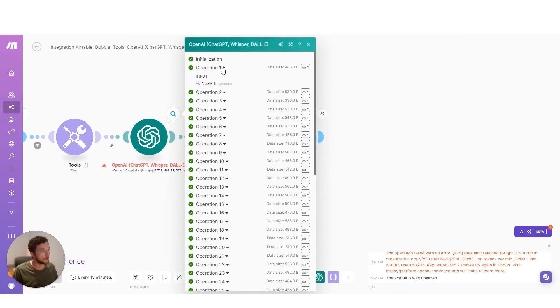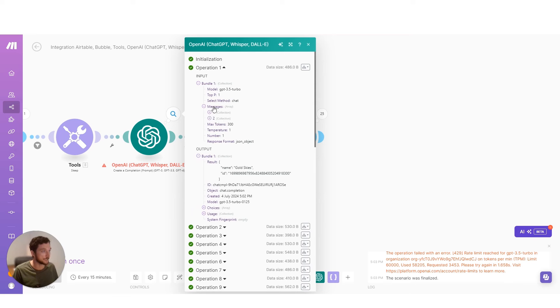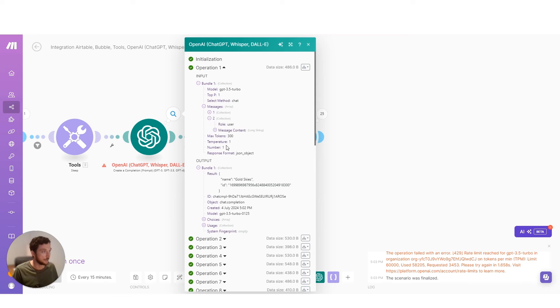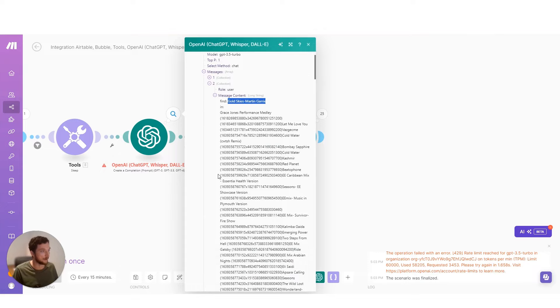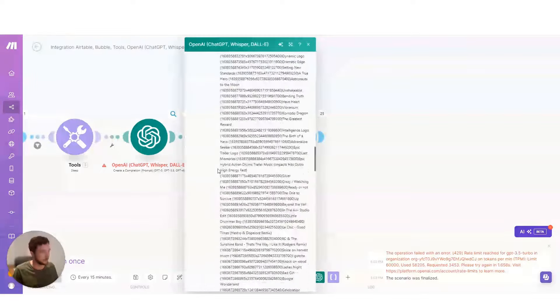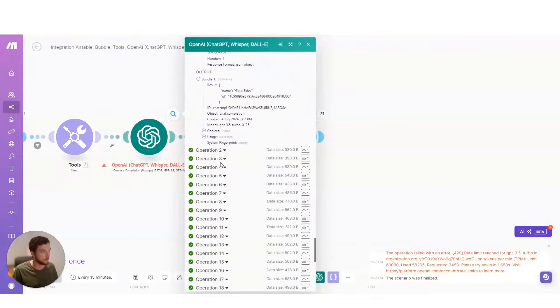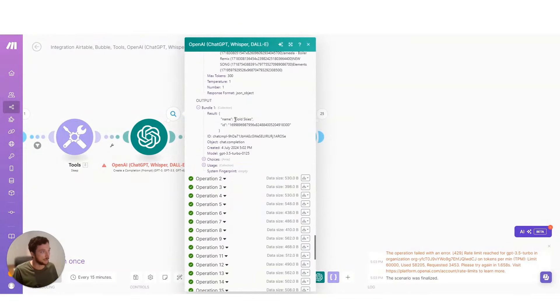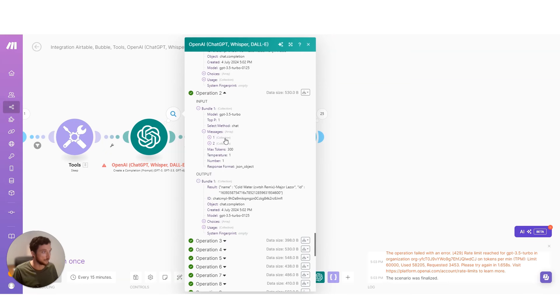And it is reliably cleaning this data up. So if we look at the data here, my input was GoldSkiesMartinGarricks. You can see all that data that has to search through. And its output was GoldSkies, and then here's the ID of that record from what I fed to it.